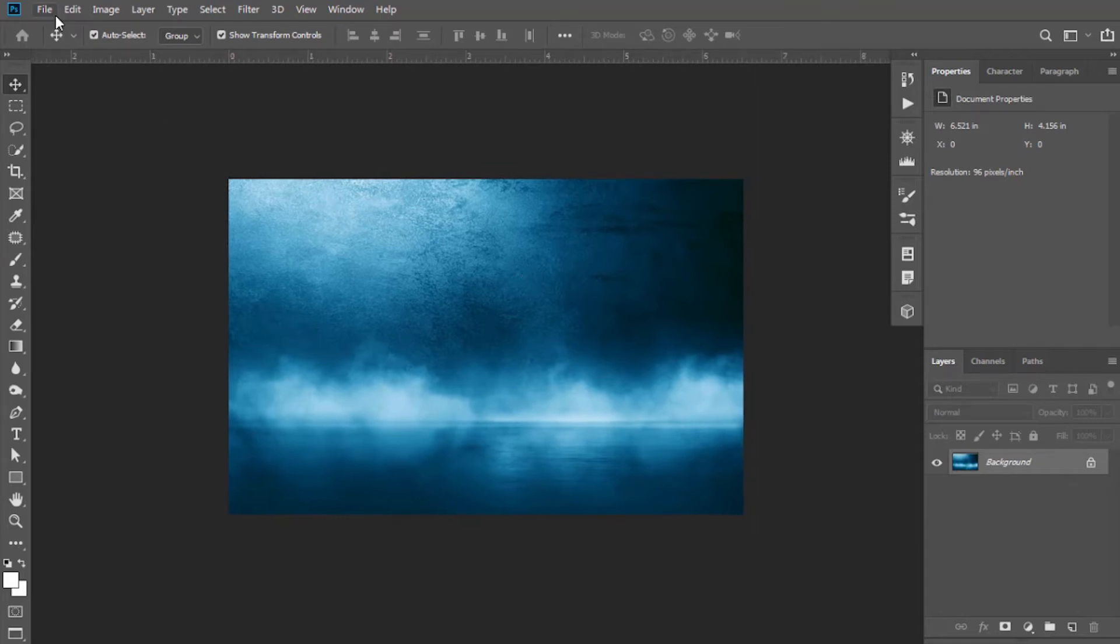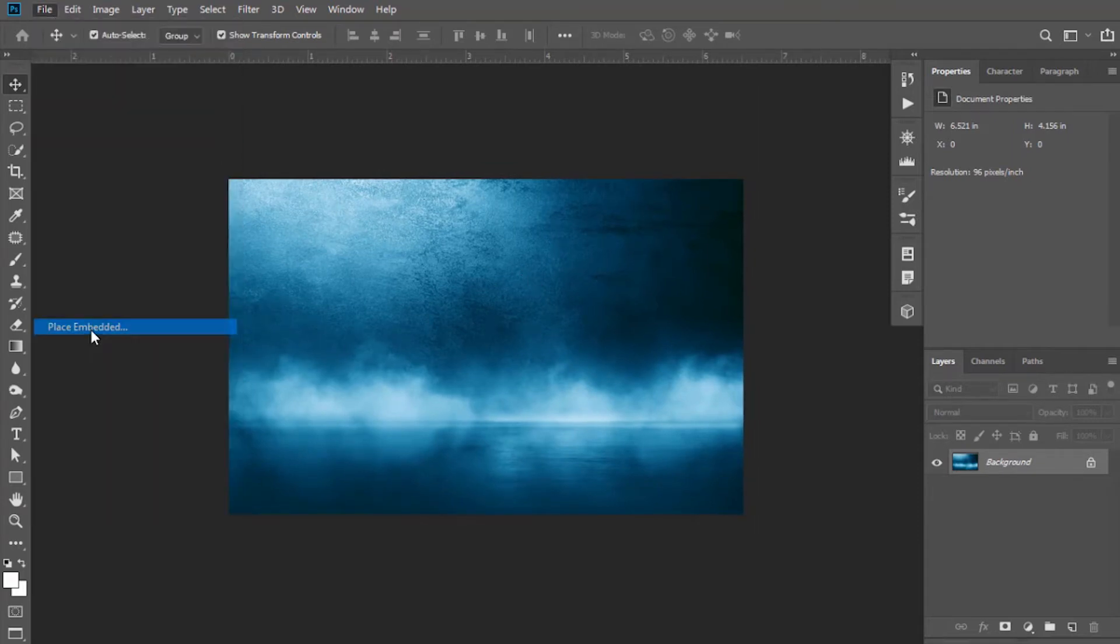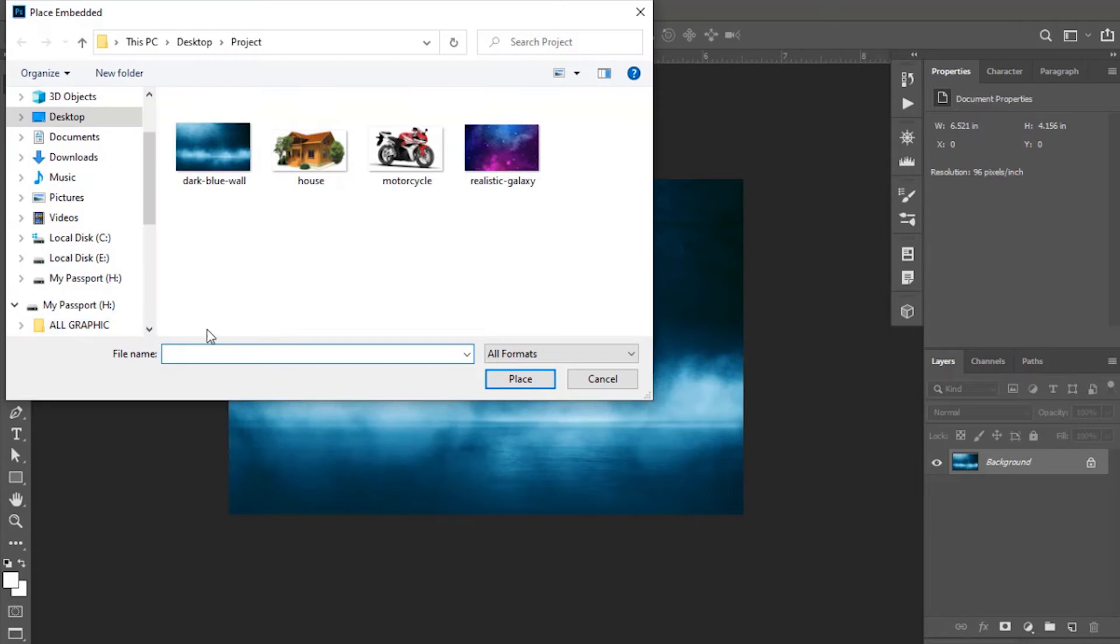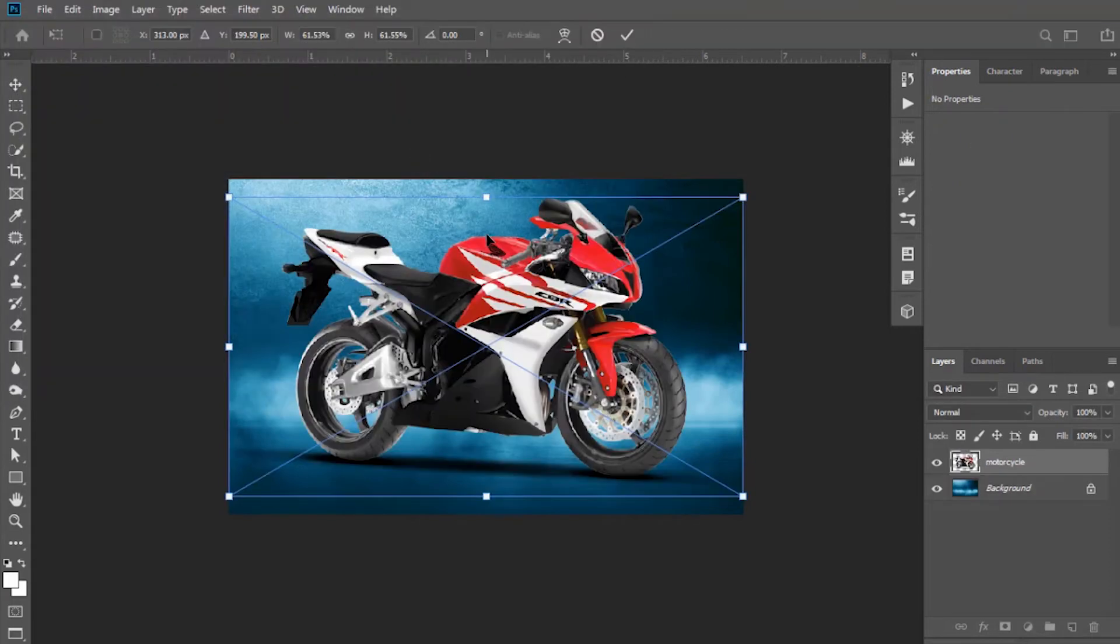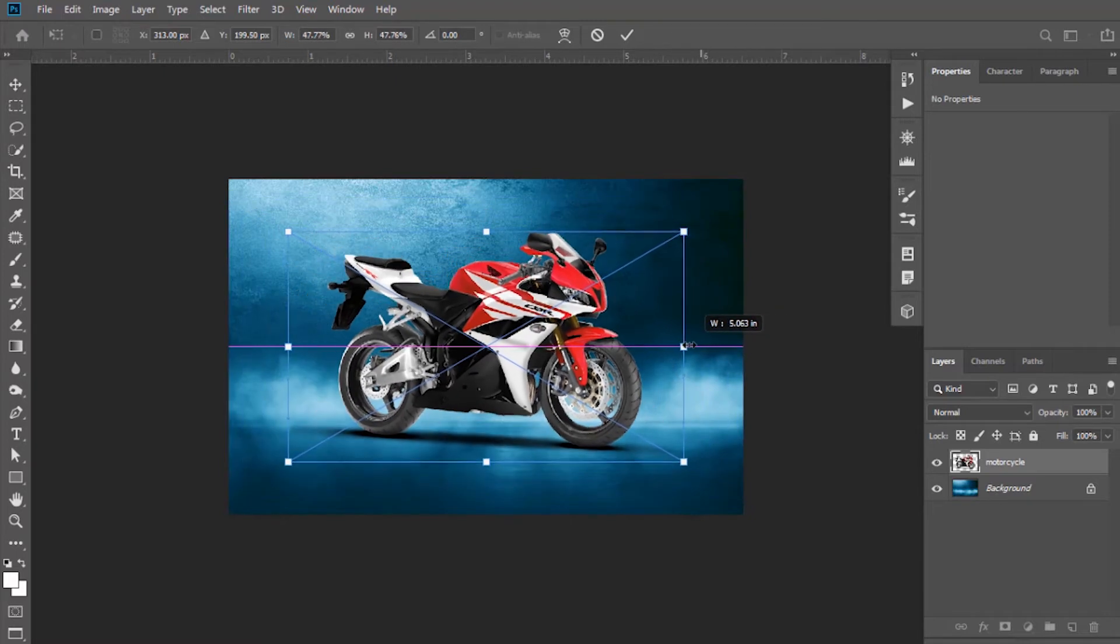Now place your object. Here I'm going to place a bike. It is a transparent PNG format. Now resizing and adjusting it.